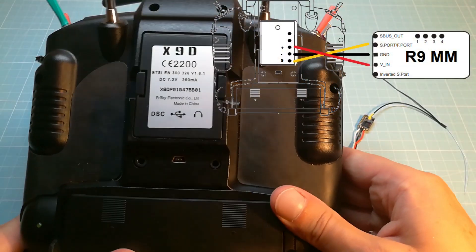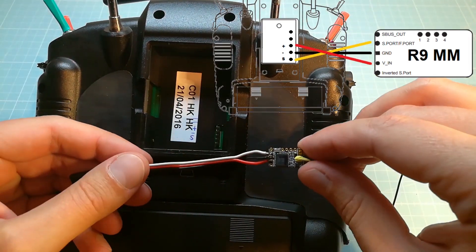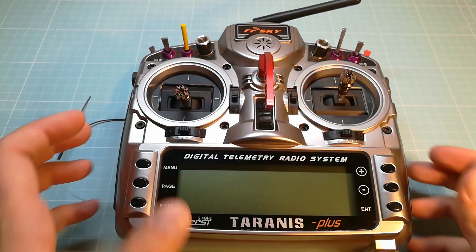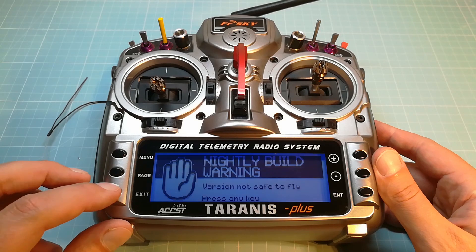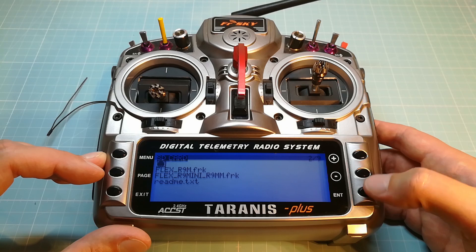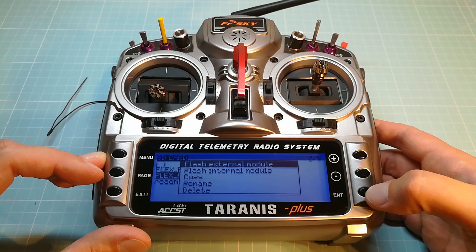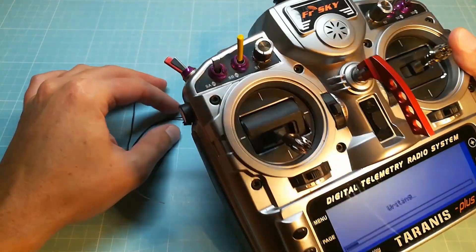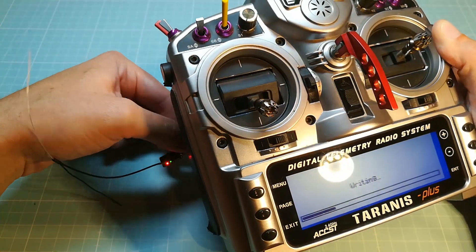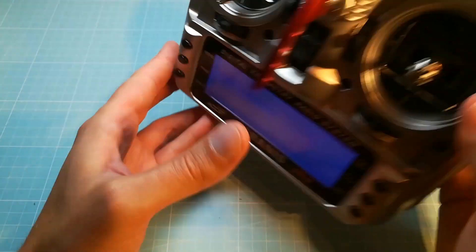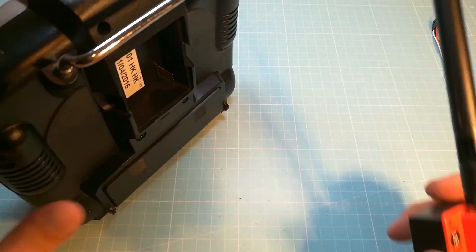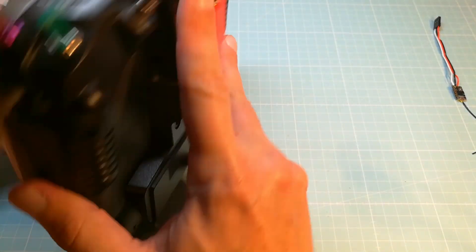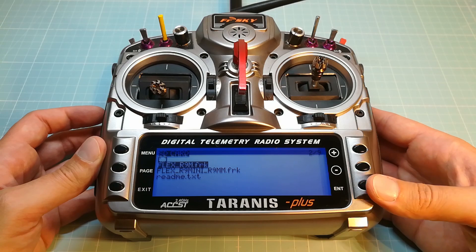For flashing the receiver and the R9M module, you need to connect them with your Taranis and select the right firmware on your Taranis firmware folder. Then long press enter and select flash external module. I am flashing the receiver first followed by the R9M module with the right firmware.